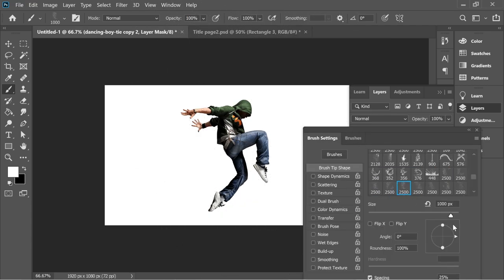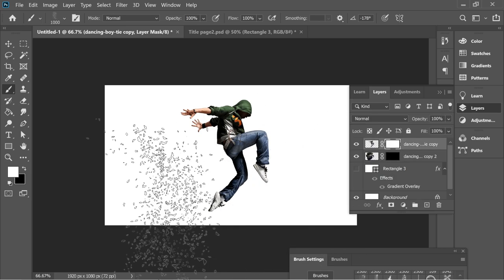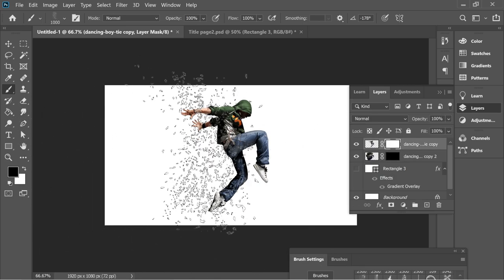In the brush settings, put it on 180 angle. Then on the white mask, put a black color and press a couple of times just on the left of the guy.